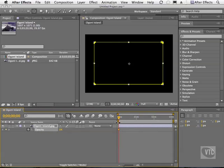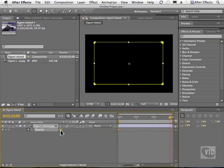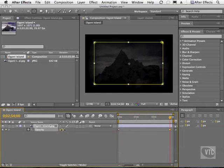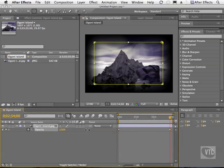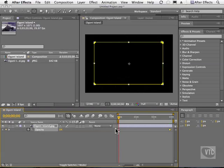Now I'll go ahead and scrub forward and increase this number. And I'm going to hit the home key on my keyboard to snap right back to the first frame. And now let's go ahead and scrub the current time indicator.